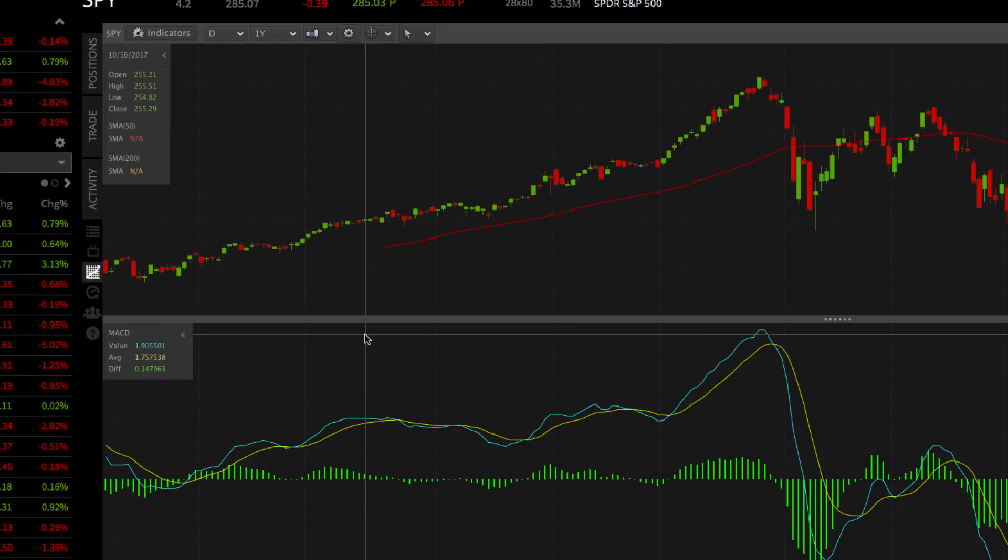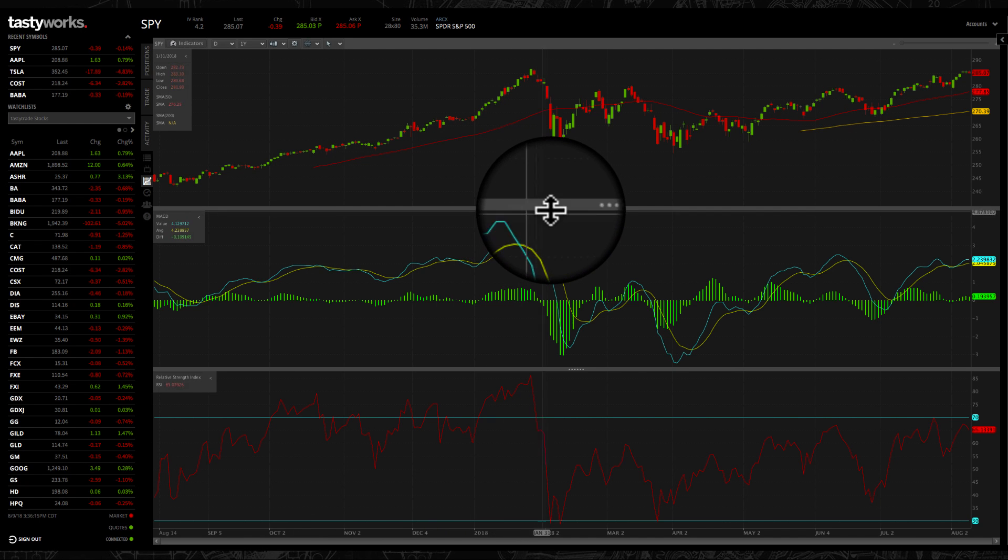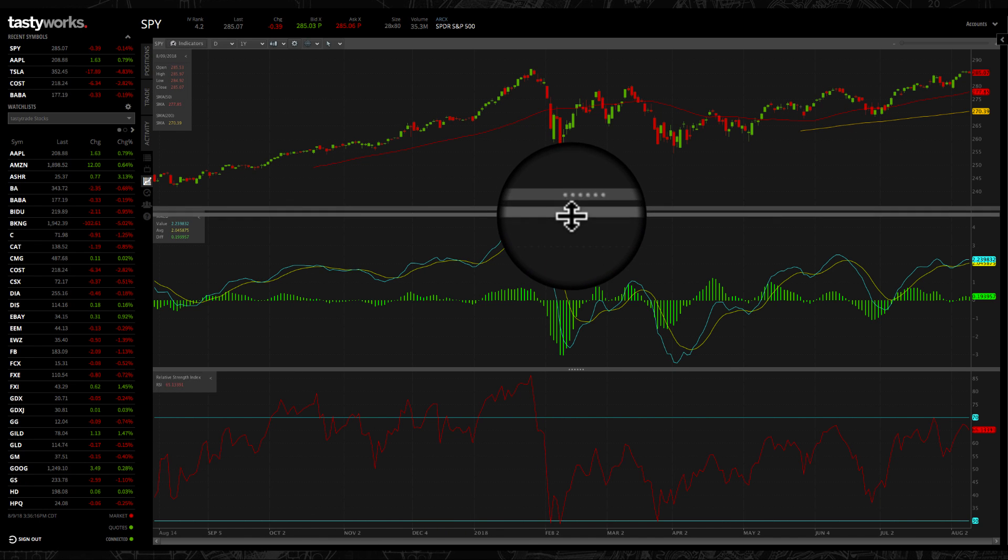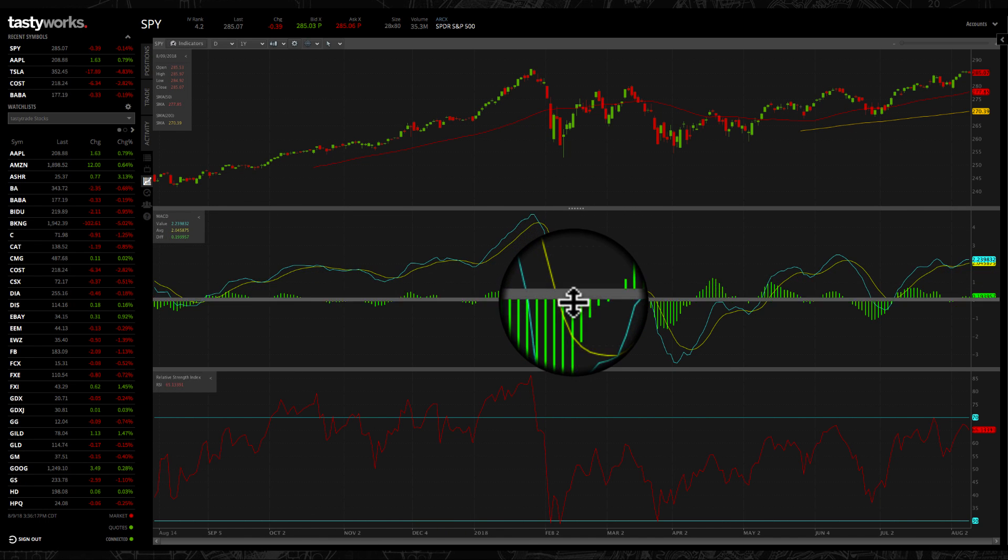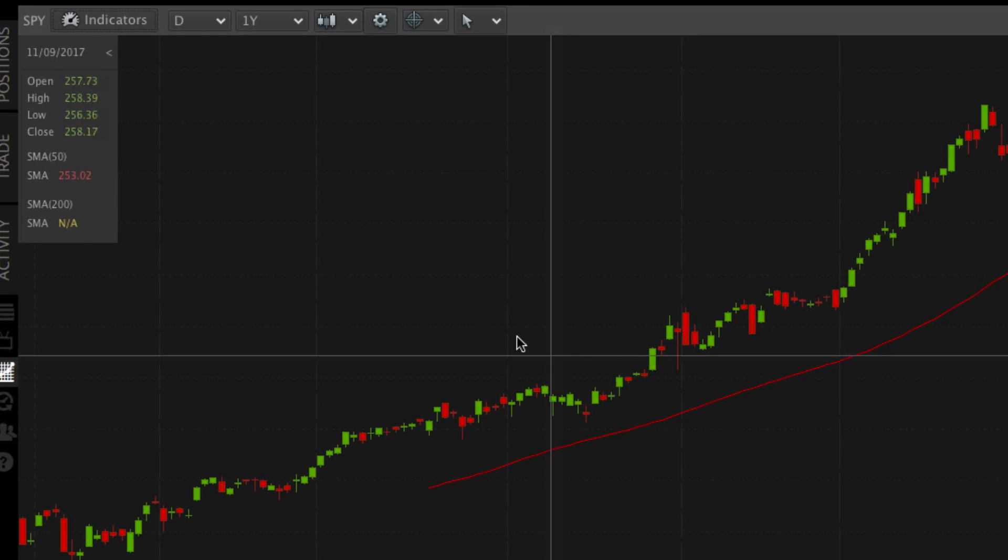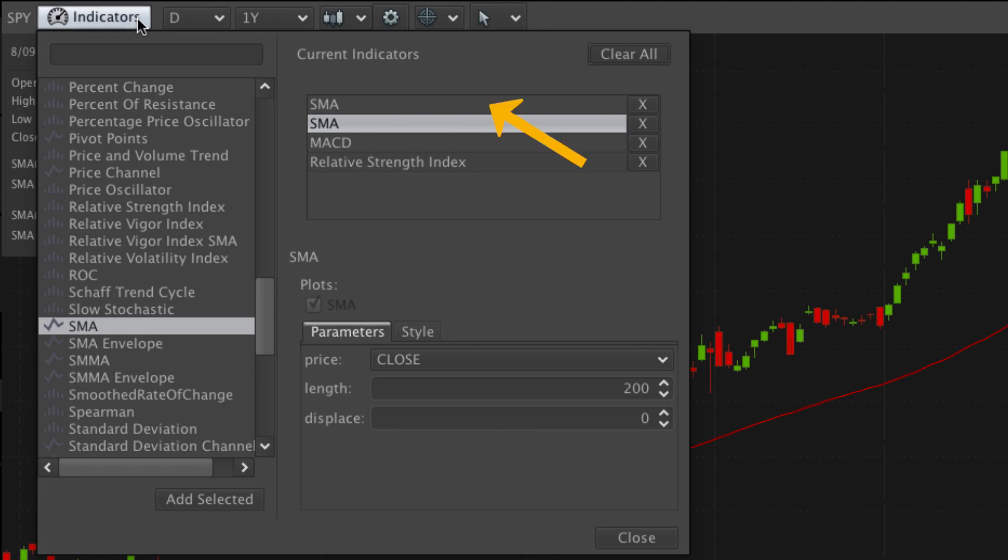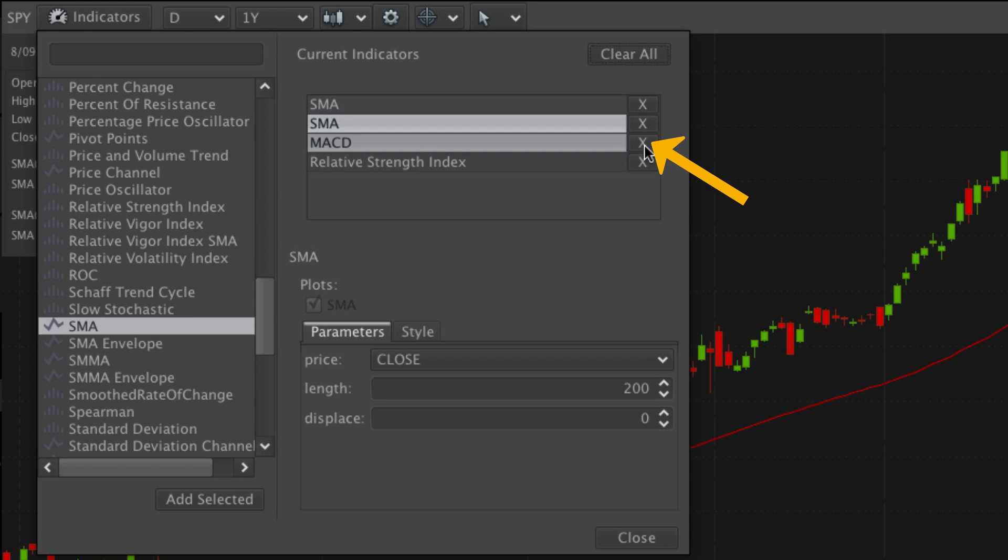All of your indicators will display on or below the chart. To adjust the height of any indicator below, place your cursor between your chart, then click and drag up or down. To remove an indicator, return to the indicator menu, then click the X in the available indicators window.